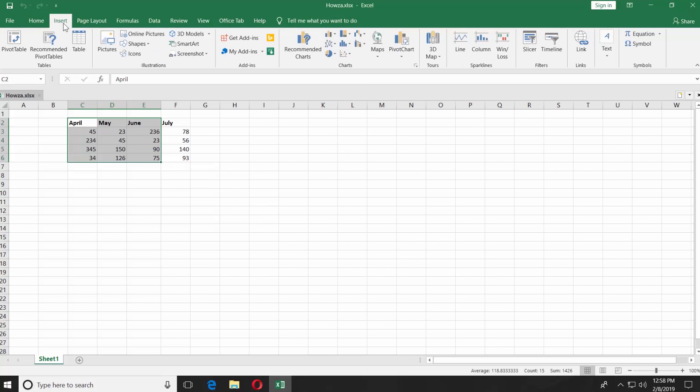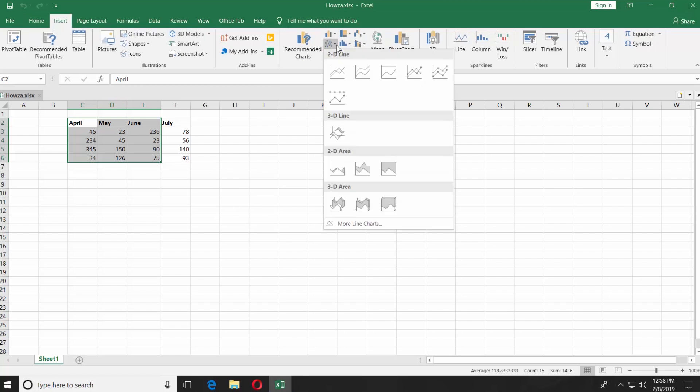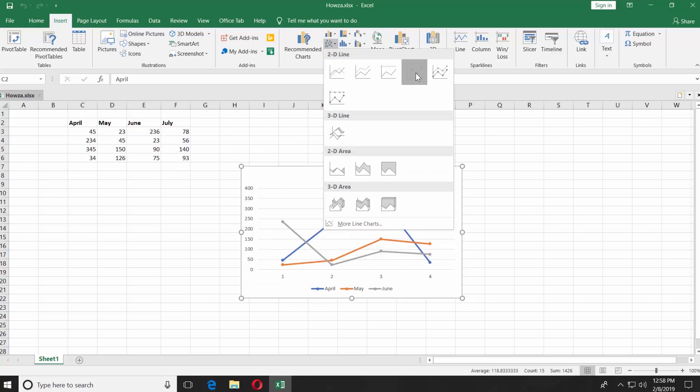Go to the Insert tab. Select the data you want to graph. Click on Line Graph and choose the style you like.